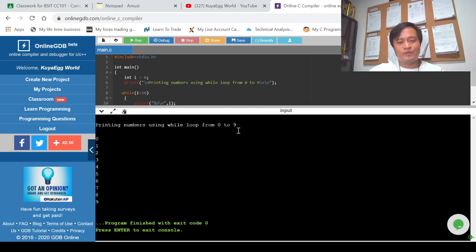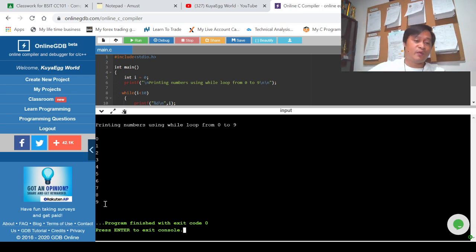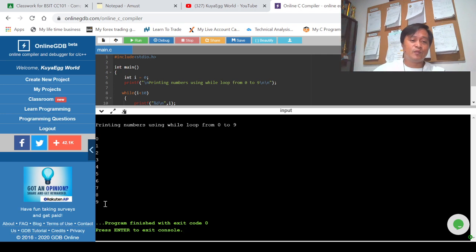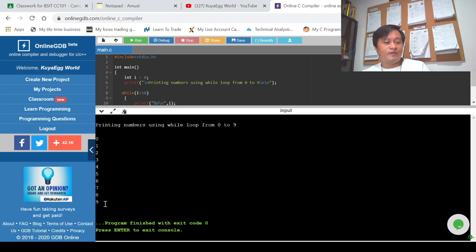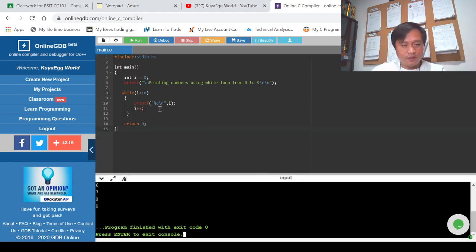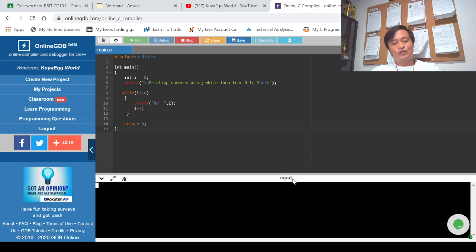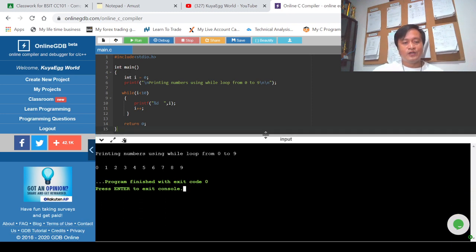It will display 'printing numbers using while loop' from zero to nine. Zero, one, two, three, up to nine — these are the values of i. Every time it loops it increases by one, until the loop condition becomes false. The loop is false when i equals 10, because 10 is no longer less than 10. To display it horizontally, we'll erase the backslash-n, and this is now the screen output.